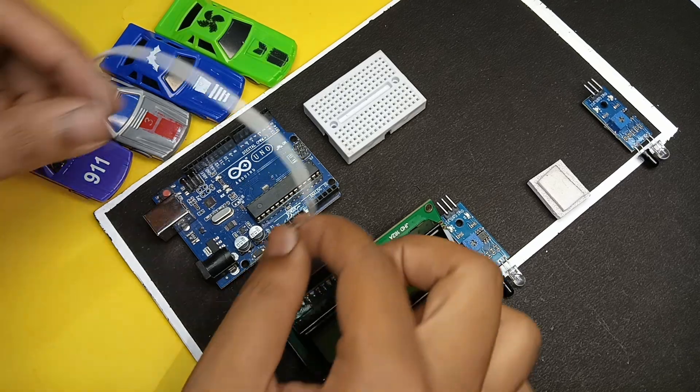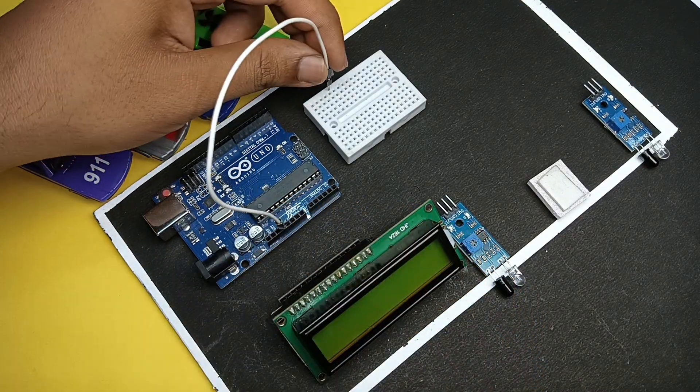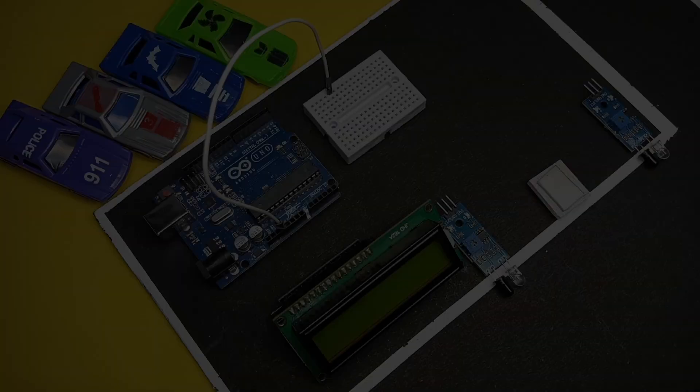Now let's make the connections according to the circuit diagram. You can download the circuit diagram from the description link.